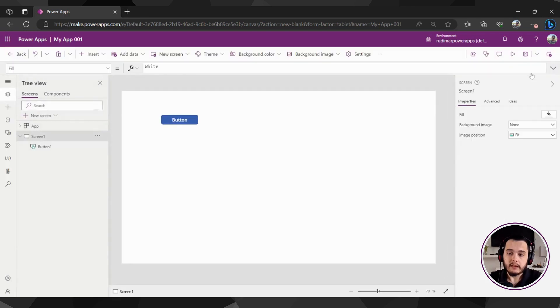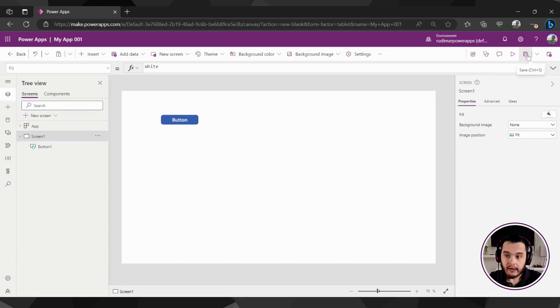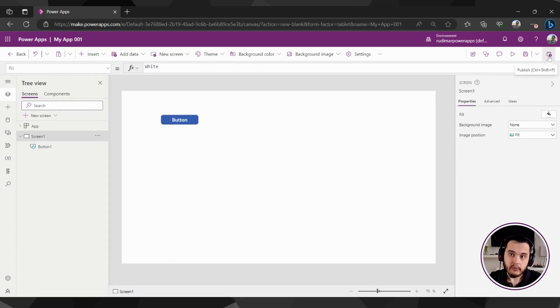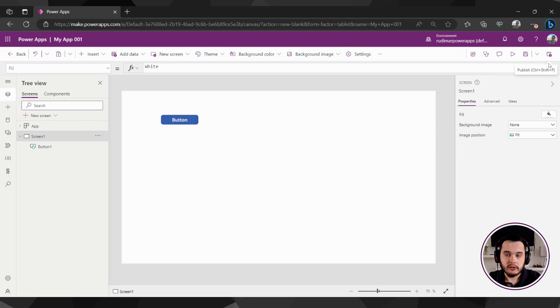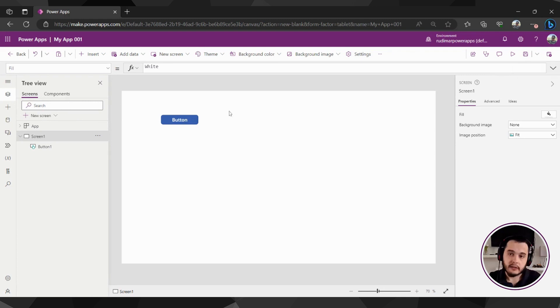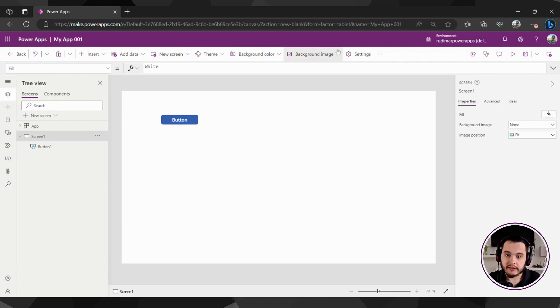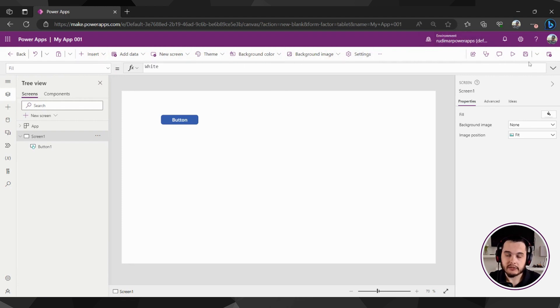We can also save the app by clicking here and publishing the app. We are going to see also in other videos how this works exactly. In this video, I just wanted you to understand that this bar can change and here are the actions regarding saving and testing the app.